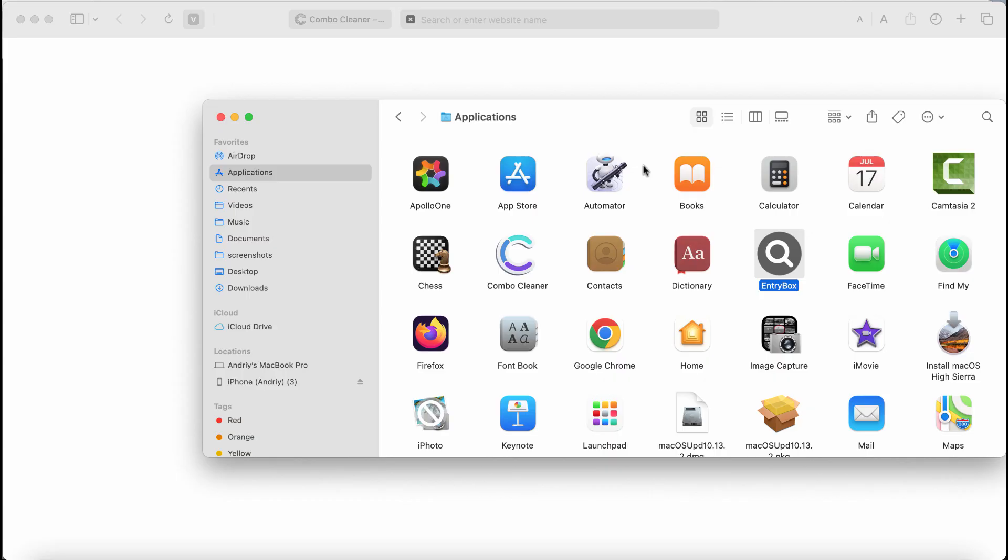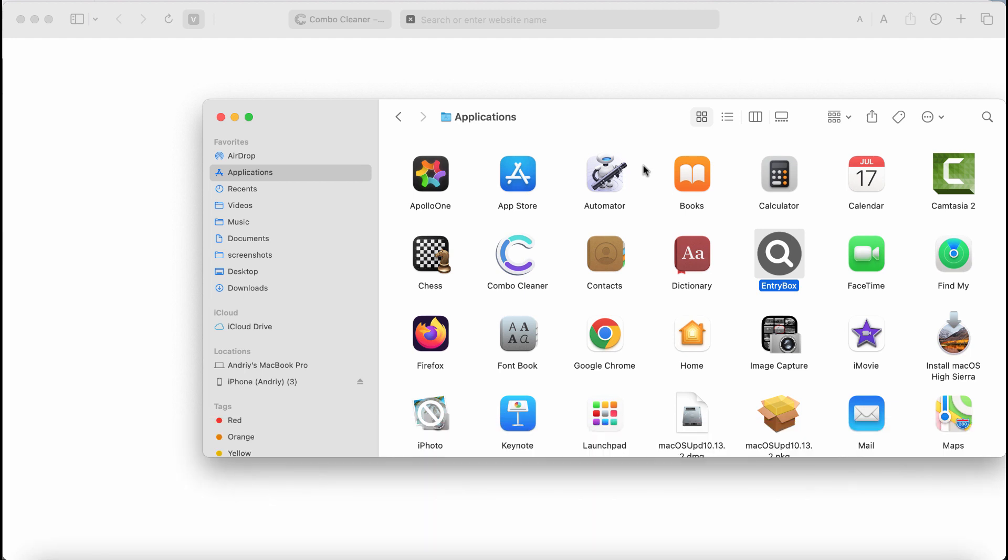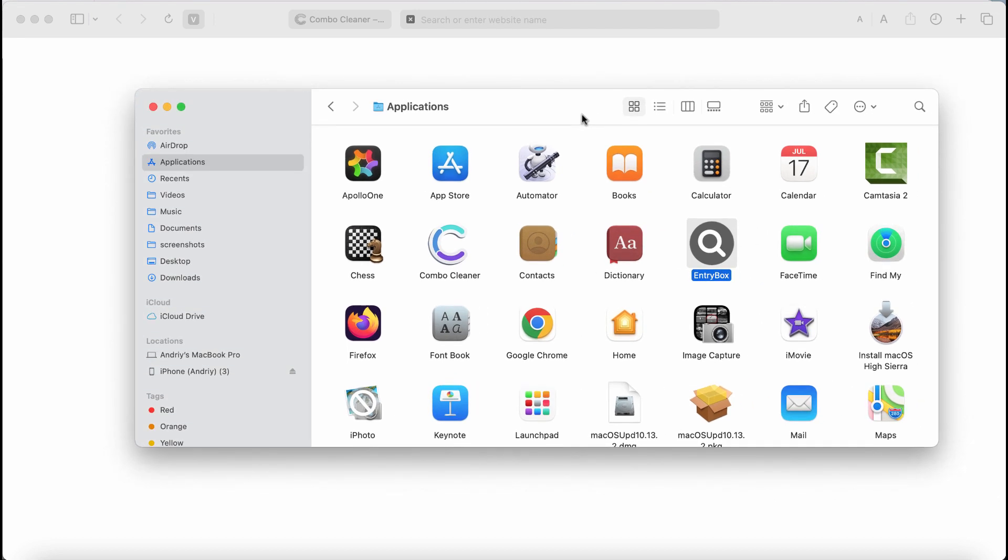My video tutorial is dedicated to help you remove the new adware called Entrybox. Entrybox is the new adware that is now attacking many Mac computers all over the world. This particular adware called Entrybox is actually from the Adload family of adware-type infections.